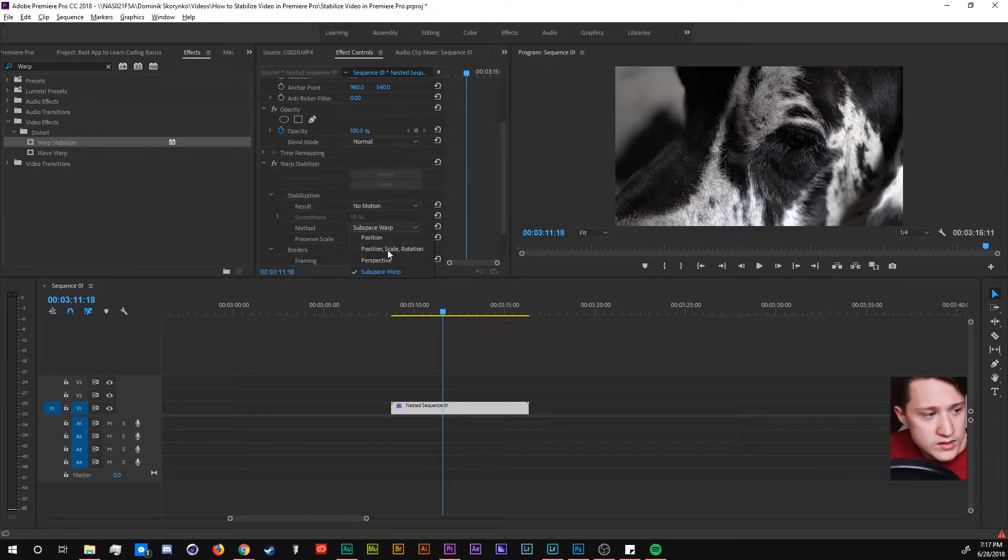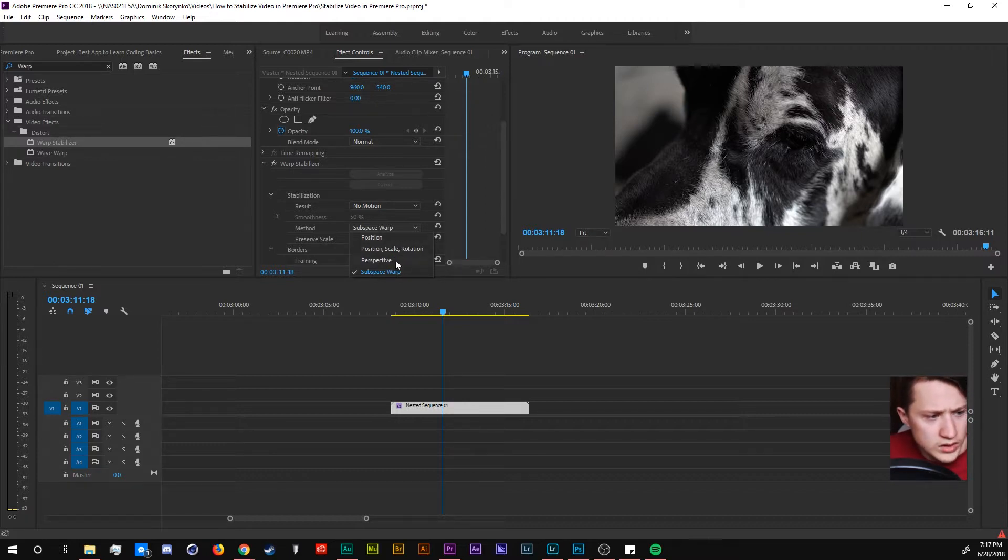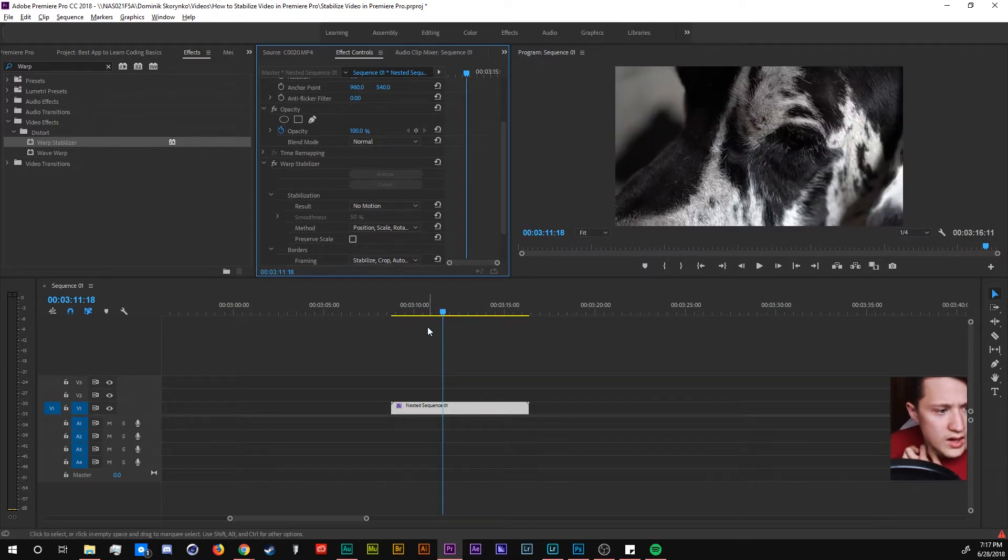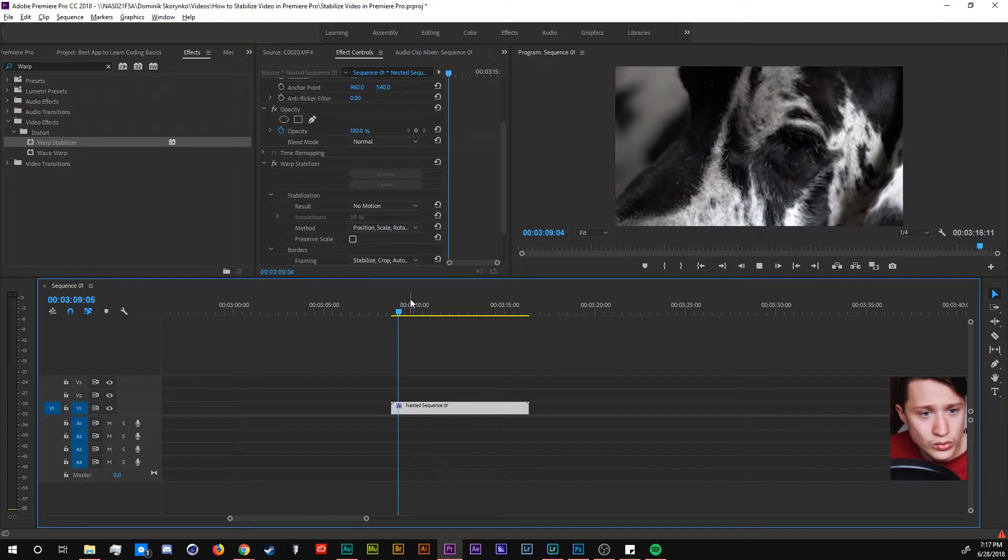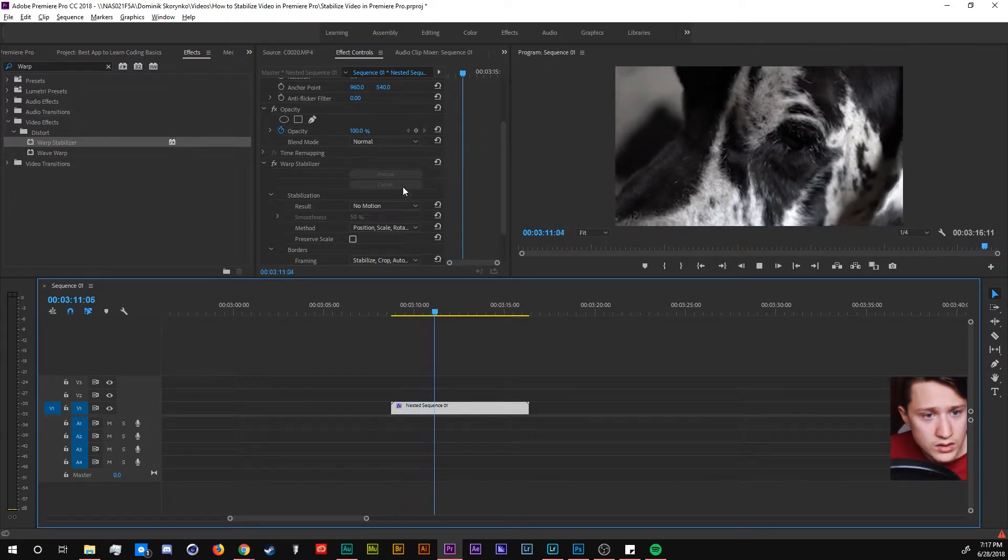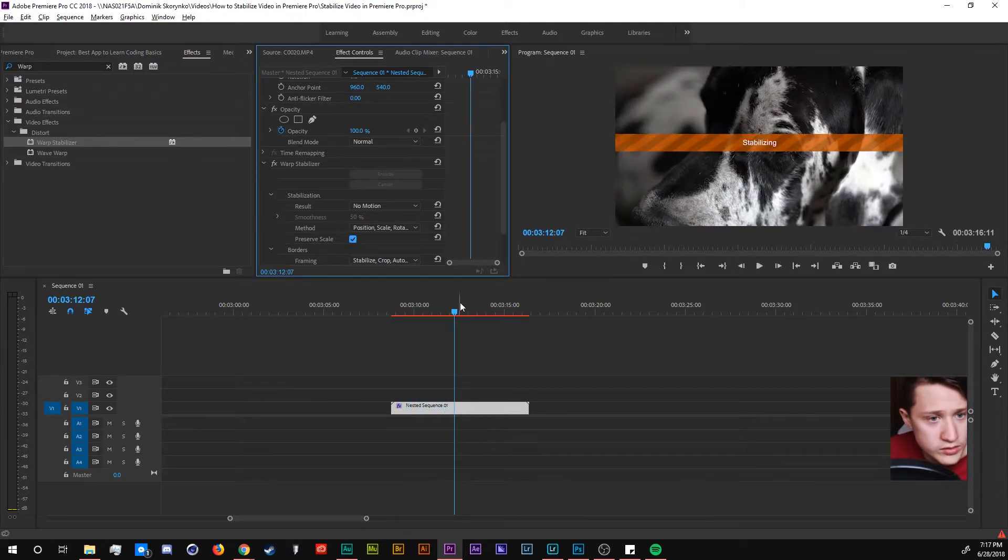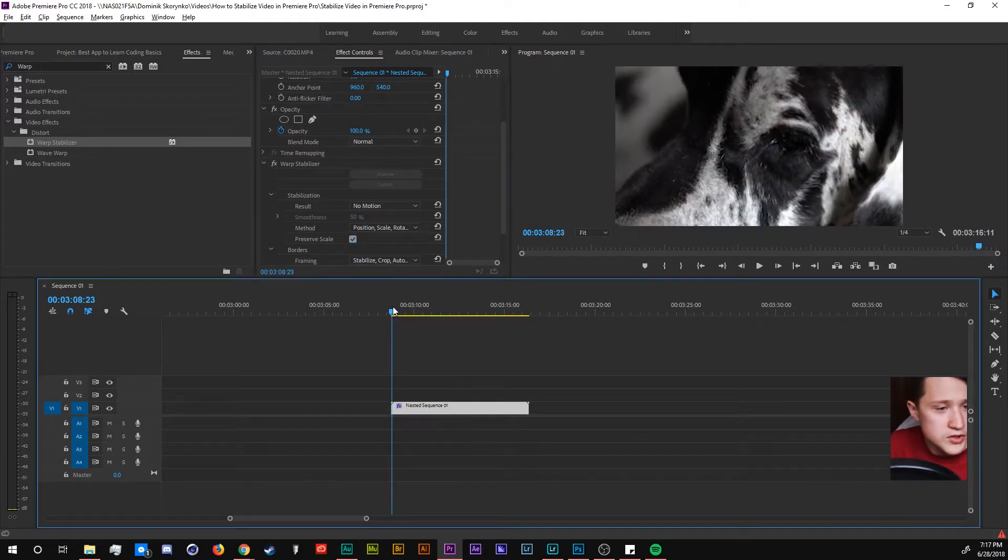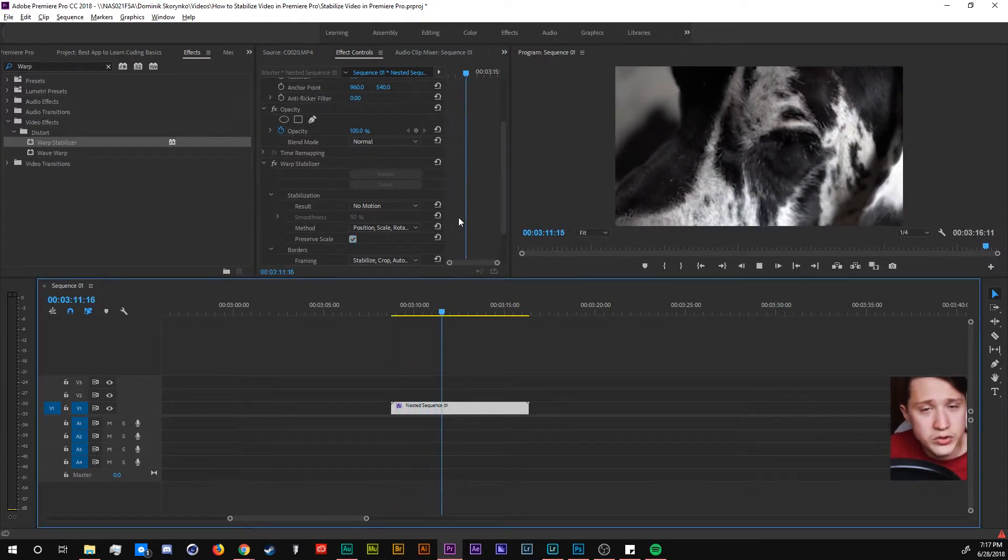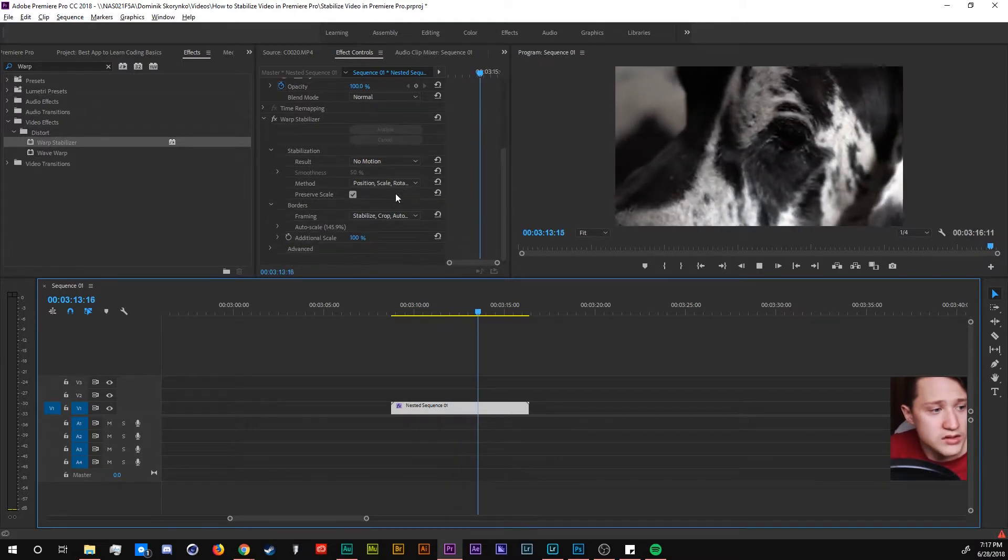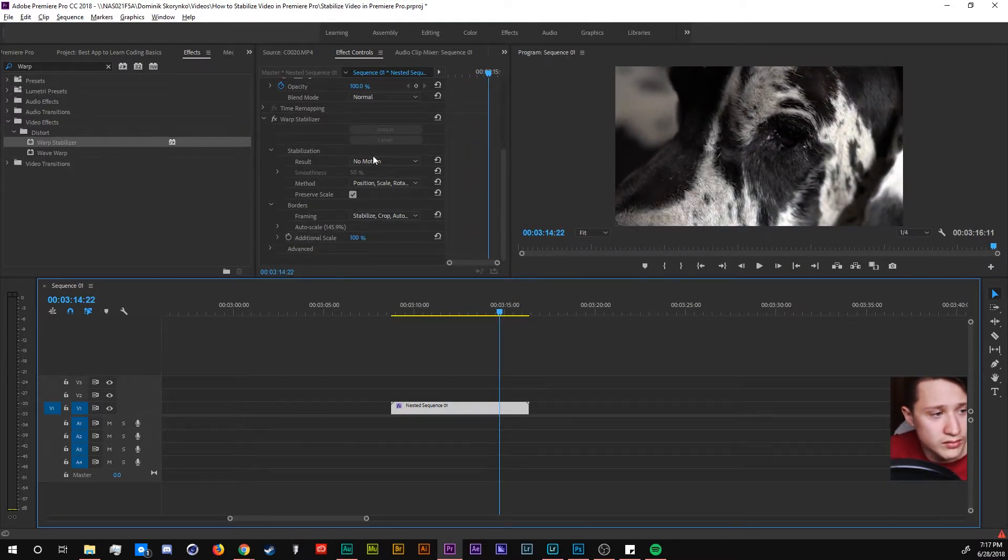There's also these methods that you can choose perspective position scale rotation position. Let's do position scale rotation and that should look a little bit better as well. If we do preserve scale as well now it should look even better and in general if you play around with this you can get much better footage.